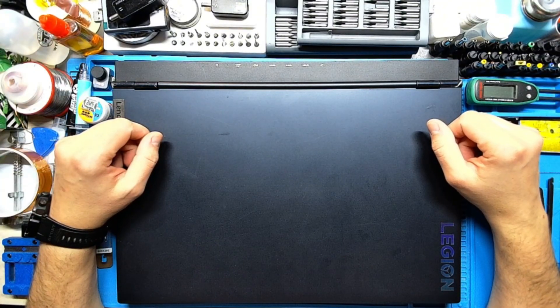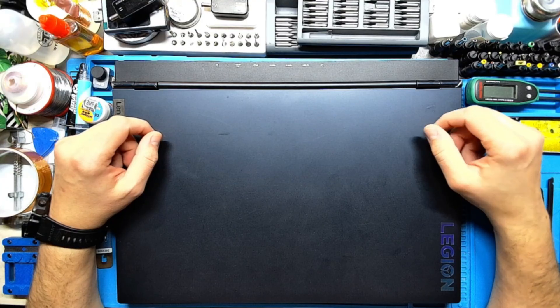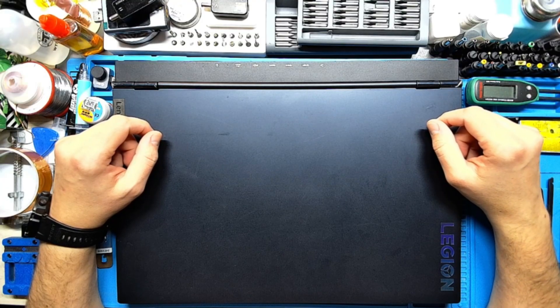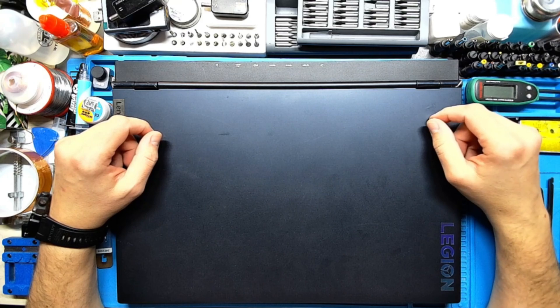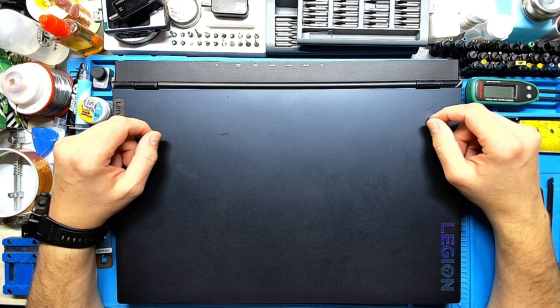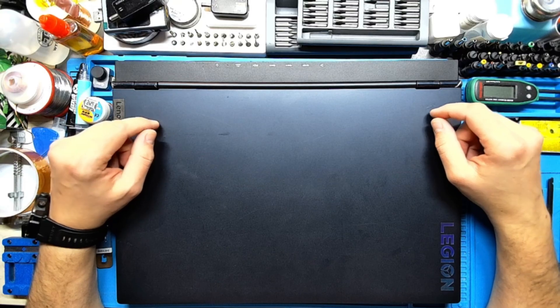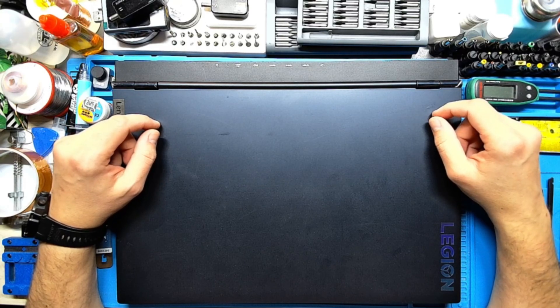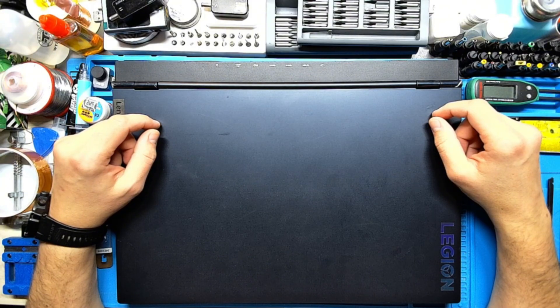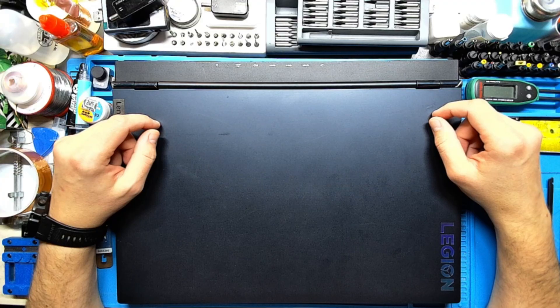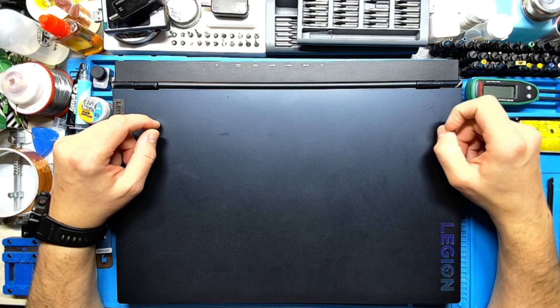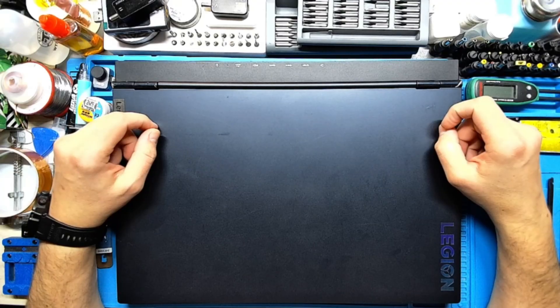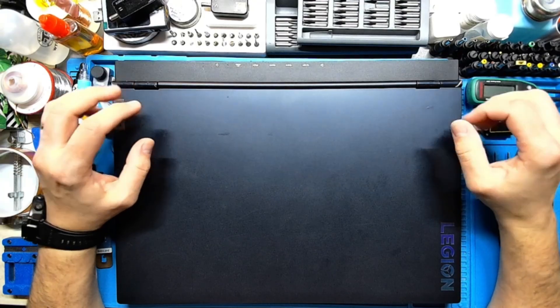All gaming laptops and not only should have this maintenance once in a year or two years max. As you know, the thermal paste gets dried, the cooling system and the fans get clogged with dust.